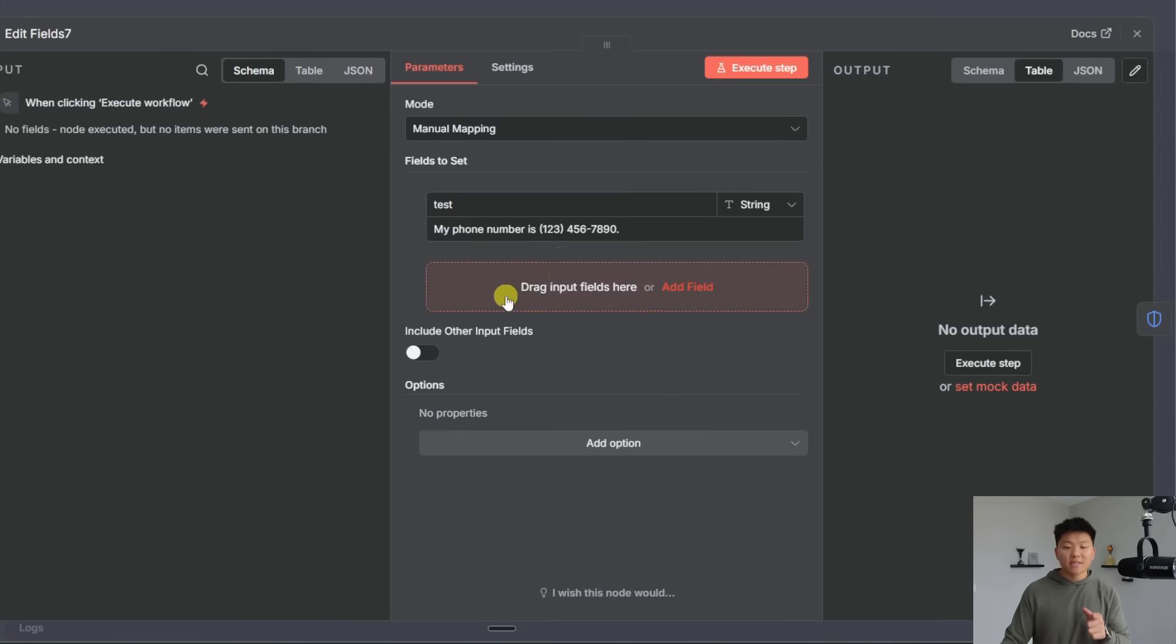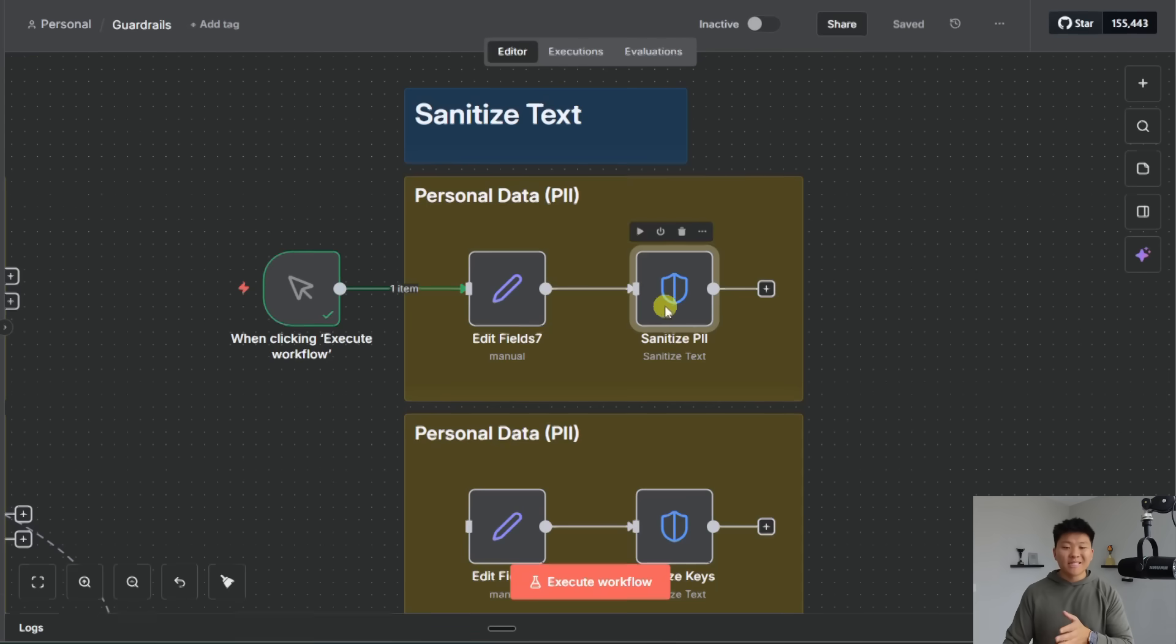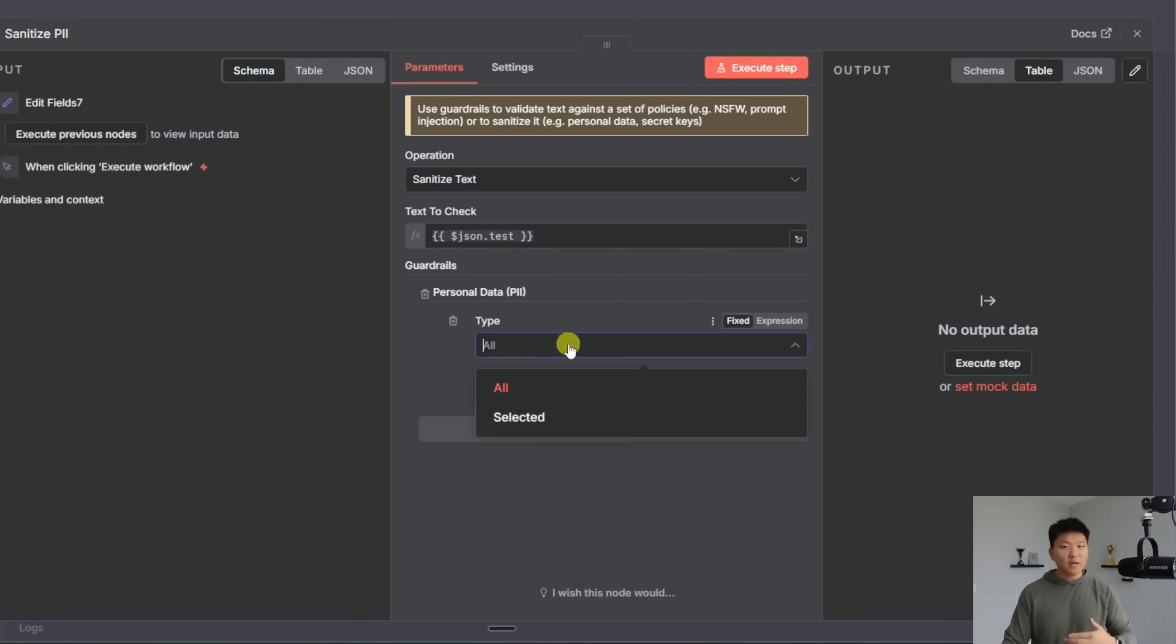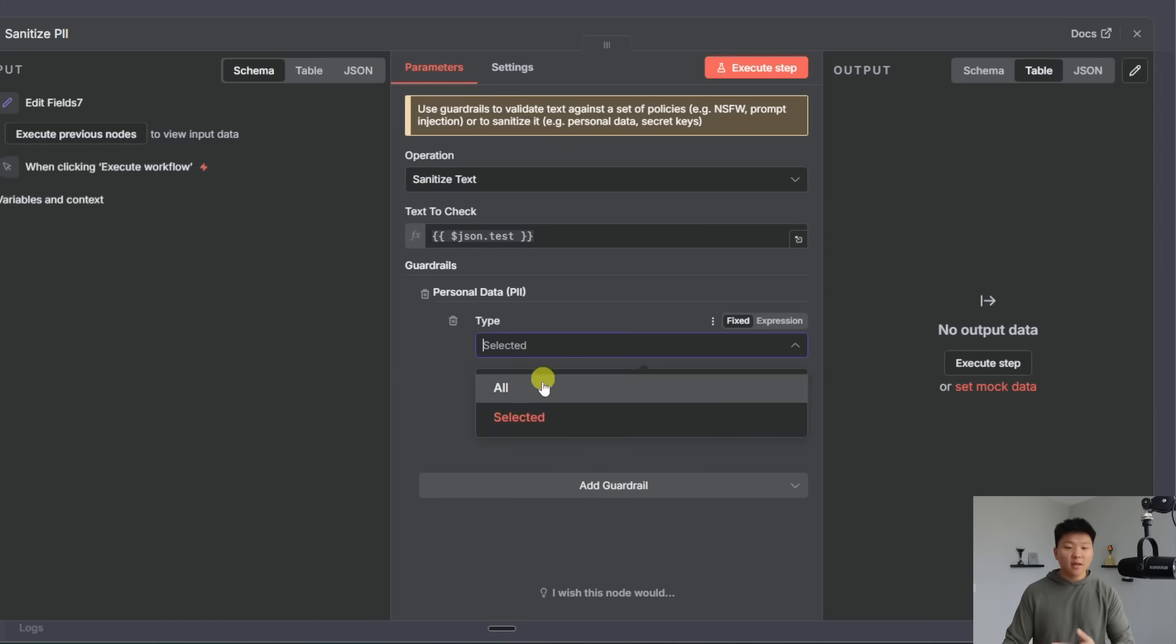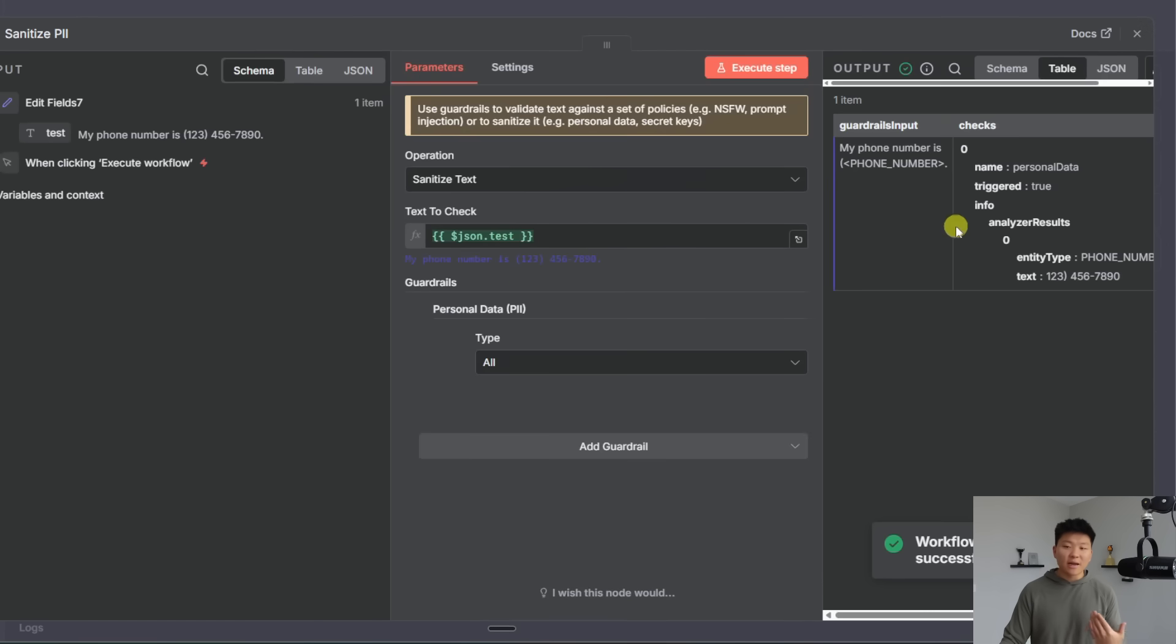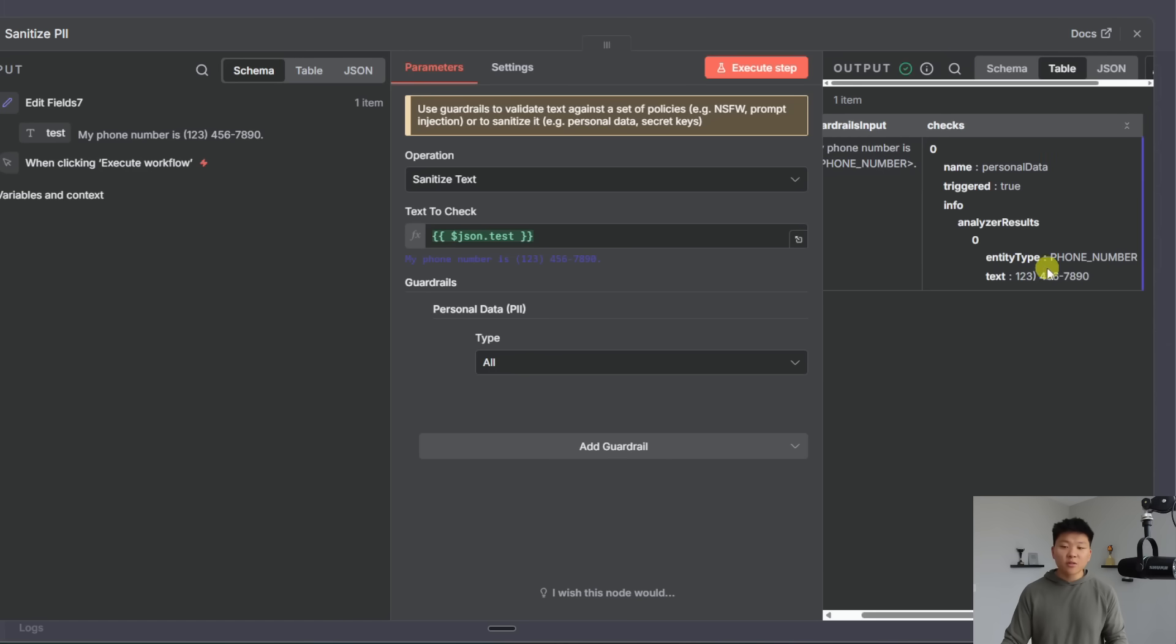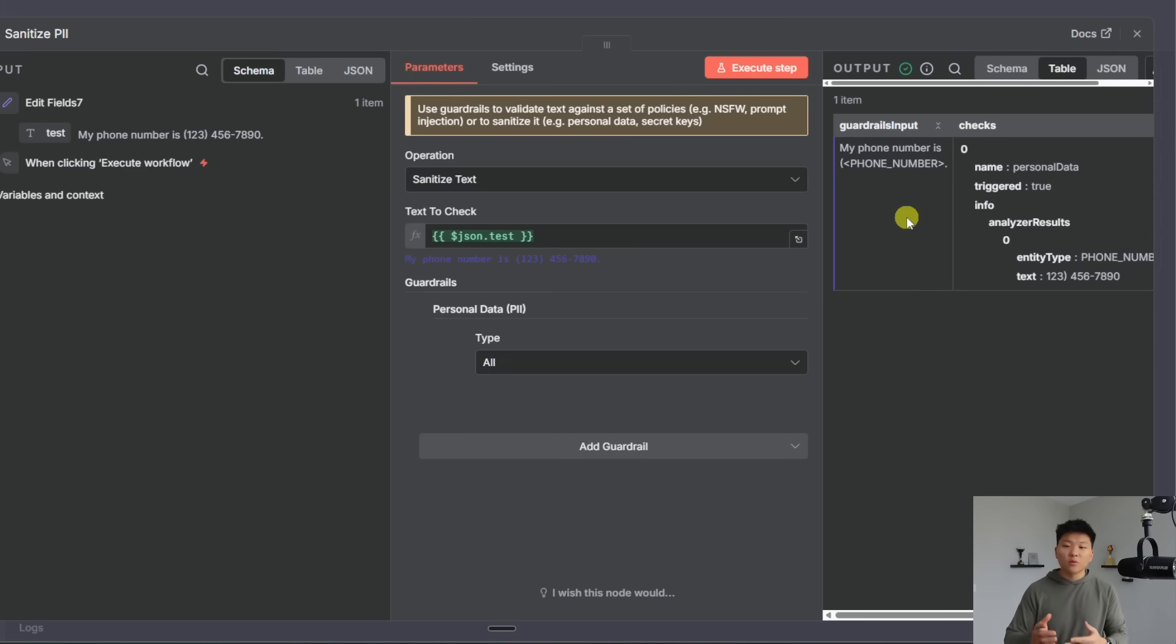So the first thing you can sanitize is PII or personal data. So in this set node I'm saying my phone number is this number and then what we're doing in the sanitize PII node is we're dragging in that text of course right here so it's checking it and then we're just saying block out all types of PII. Once again you could do selected and you could only block out certain types of PII but for this example we're just going to do all we're going to run it and we will see that now it comes through as my phone number is kind of blank and it puts a placeholder there but then we also see we do get the real phone number so if you wanted to have some sort of log of this you could but this is then what you could go ahead and send to an AI model if you didn't want that data to be processed.